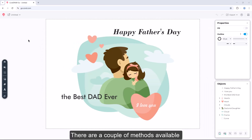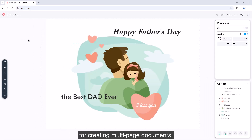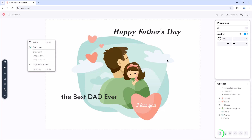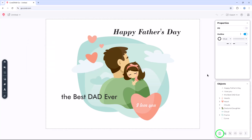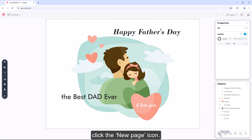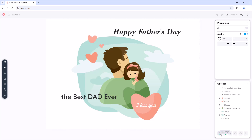There are a couple of methods available for creating multi-page documents, for example, for cards or brochures. Right-click on your canvas and select Add Page. Or open the Objects panel and at the bottom right of the screen, click the New Page icon.